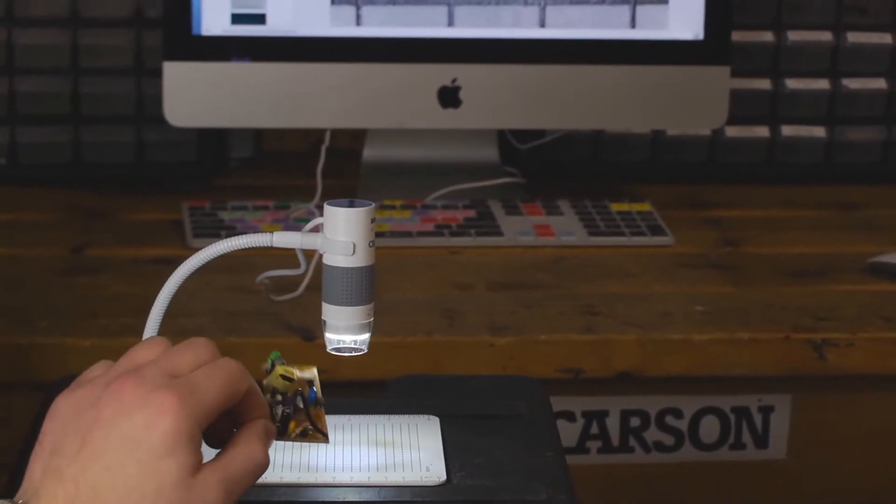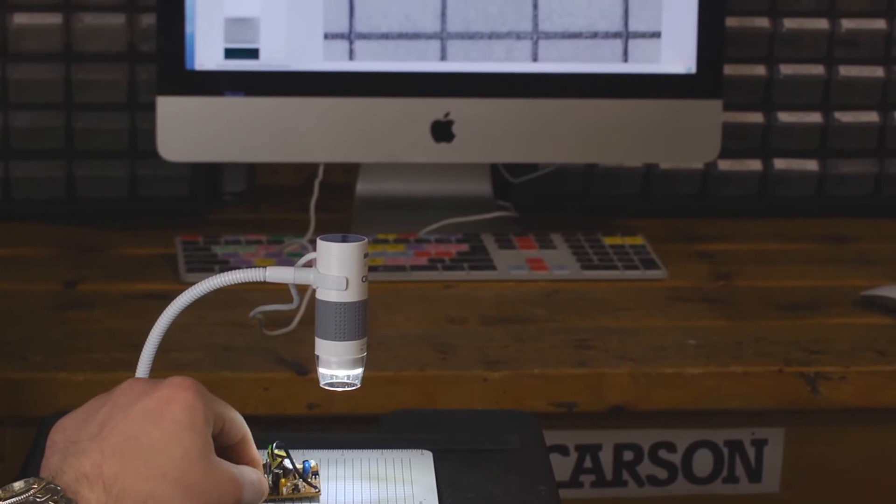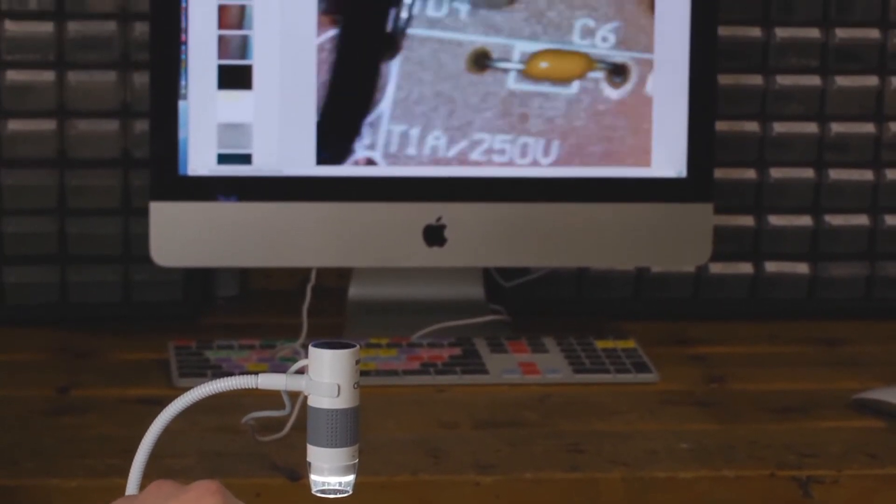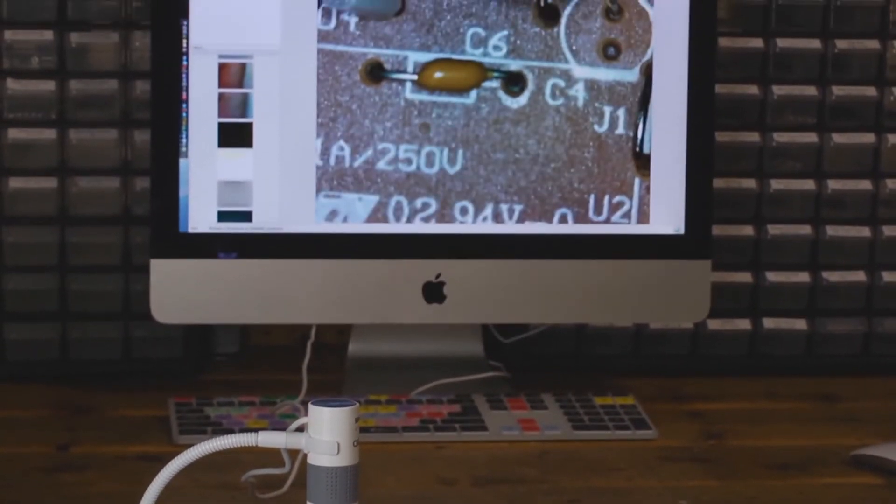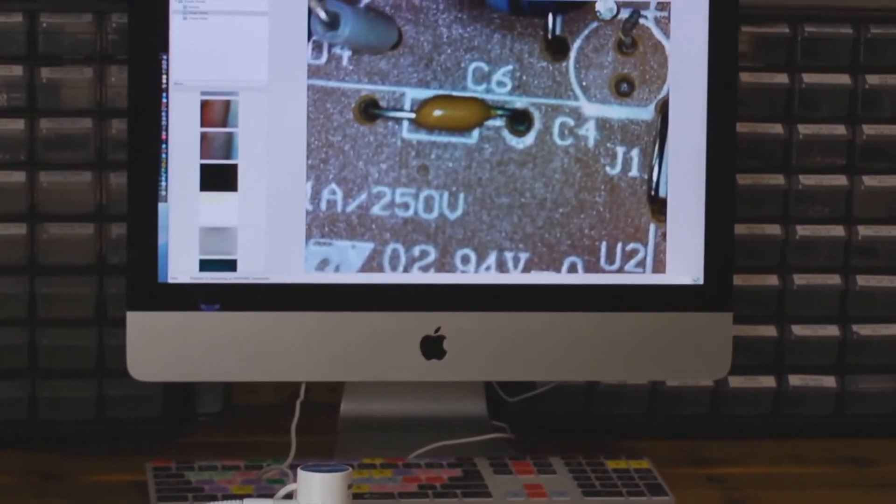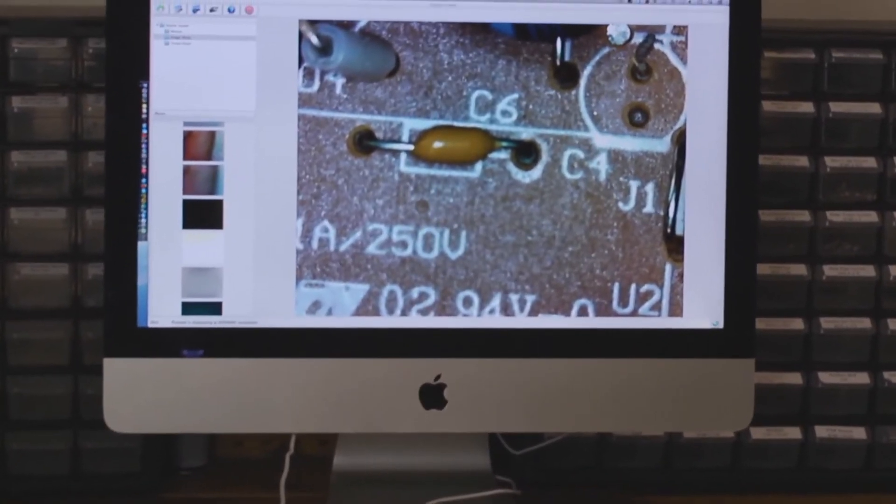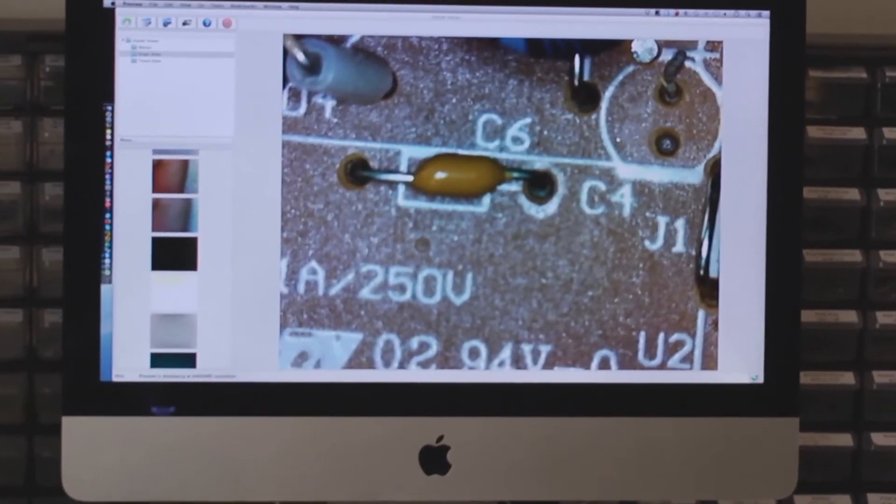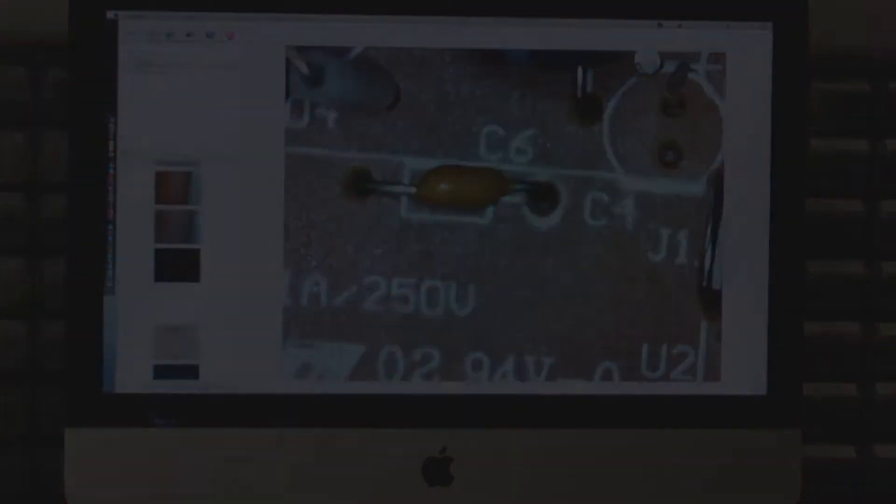There's built-in LED lights that can be adjusted to your preference or even turned off. Having the ability to control your lighting is a huge advantage because that means you can use the eFlex in any lighting condition.